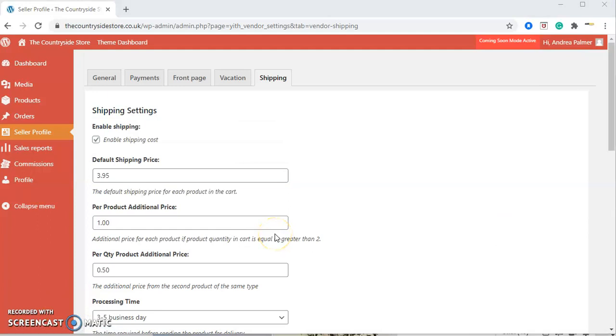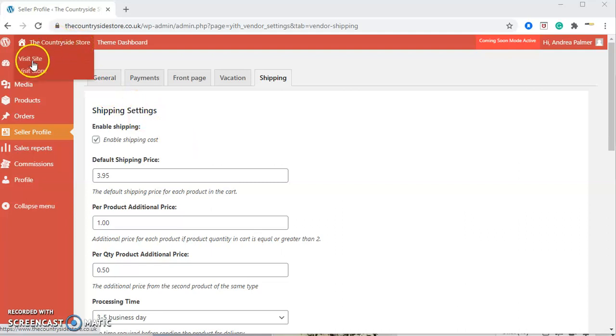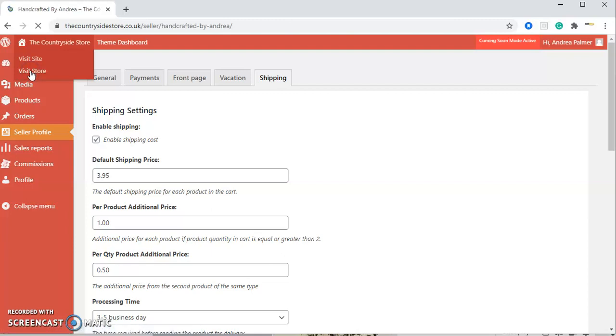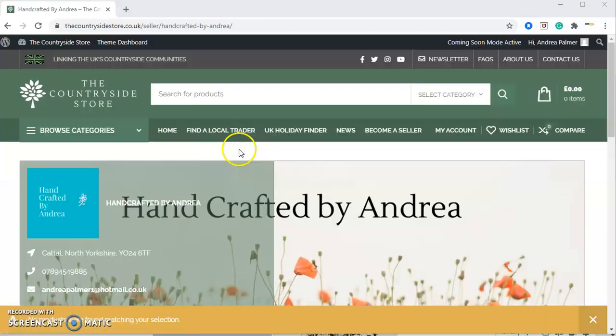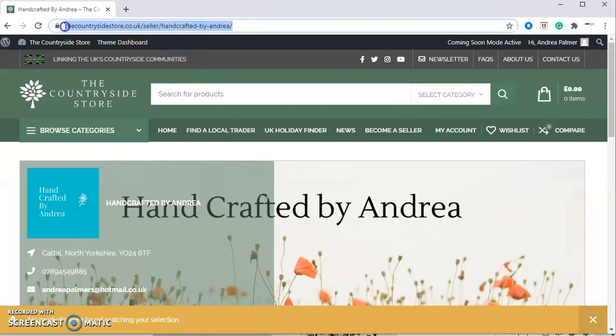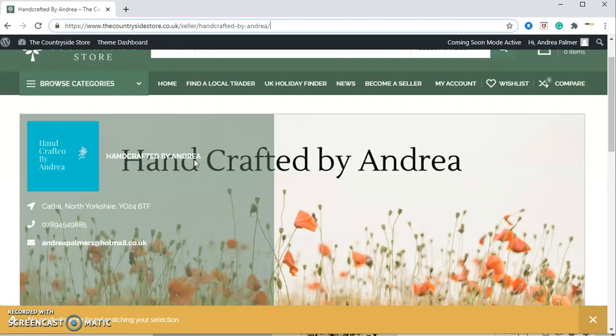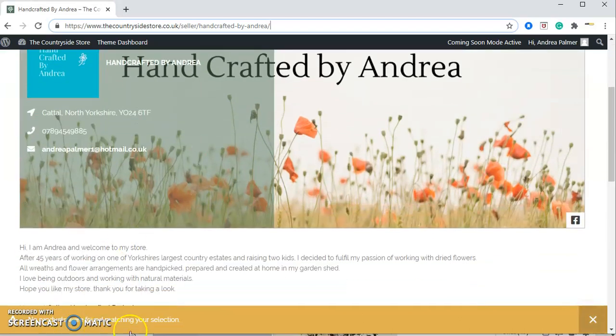Now we're going to actually look at your profile on the website. If you go up here and click on visit store, it'll take you to your store on the Countryside Store. You can see at the top here, this is where you can promote your store on social media, on Facebook, on Instagram. If you just copy across that link into your social media, then people can go straight to your store here.